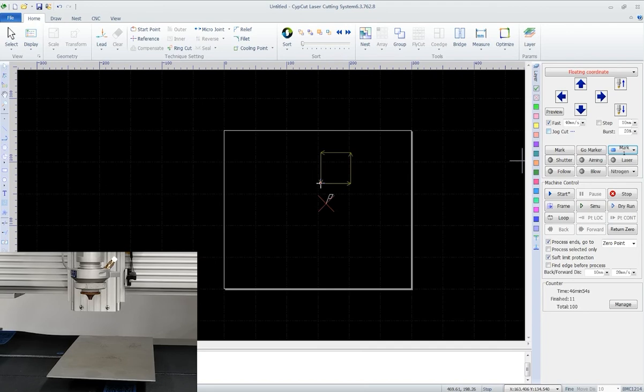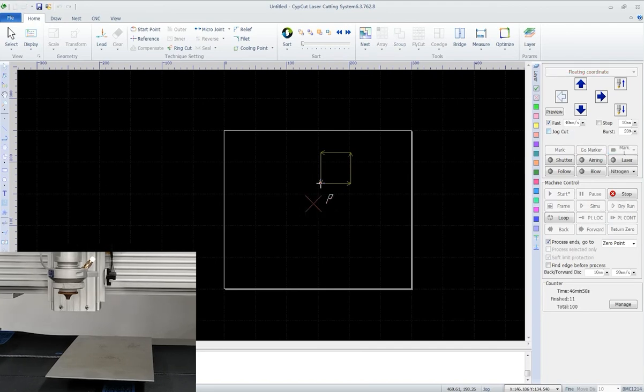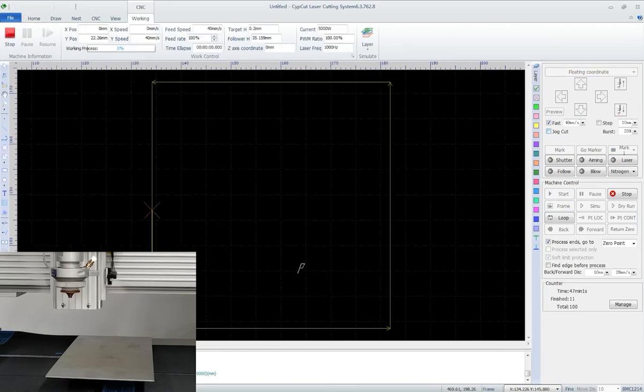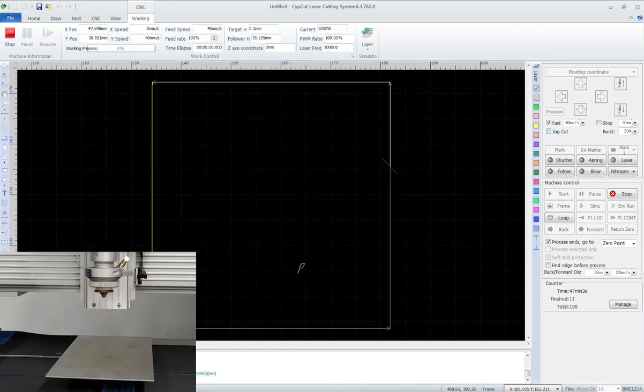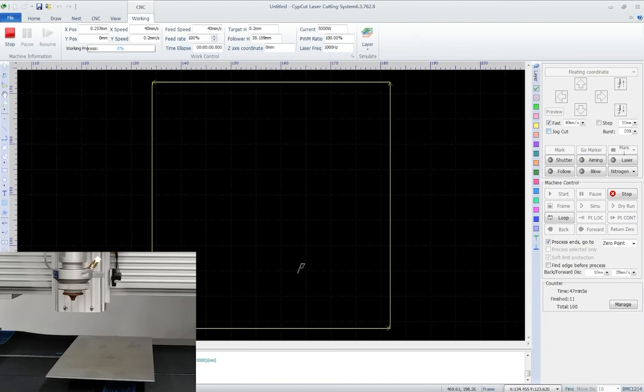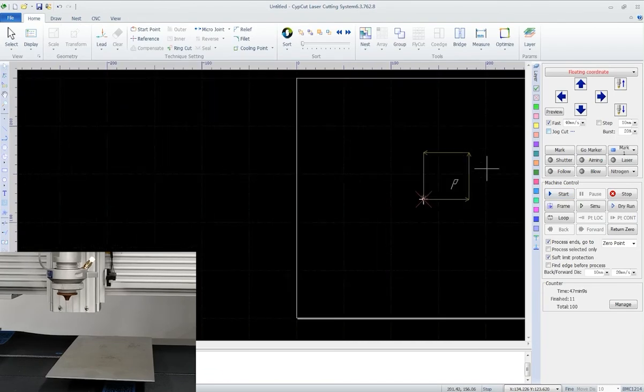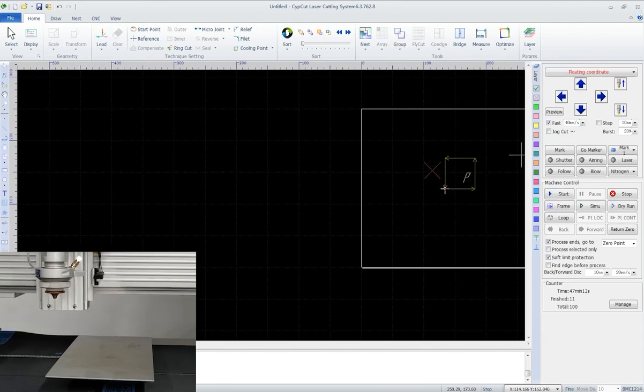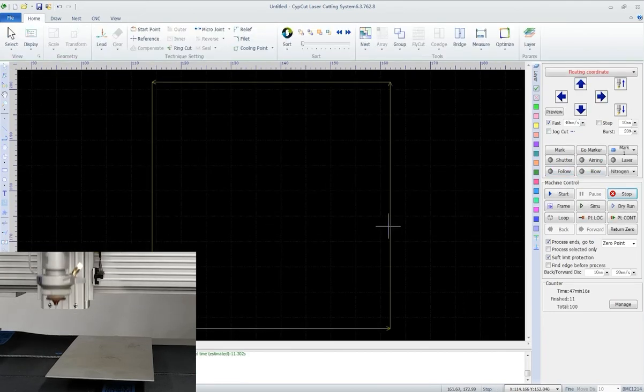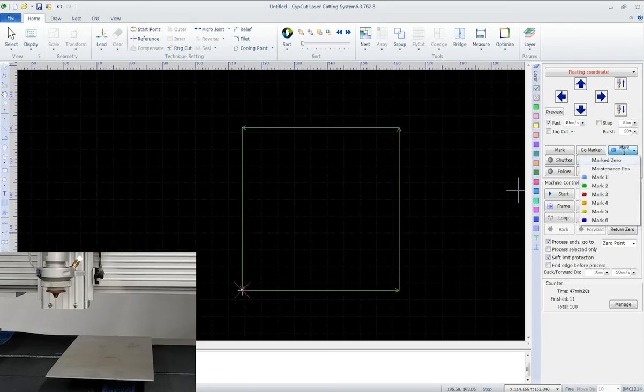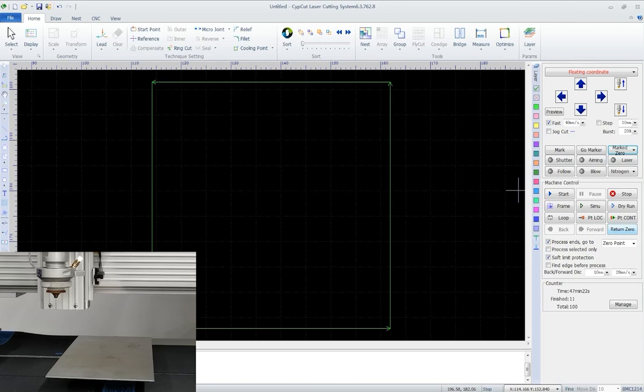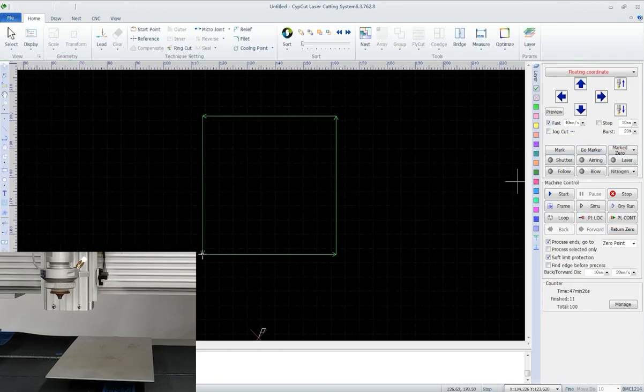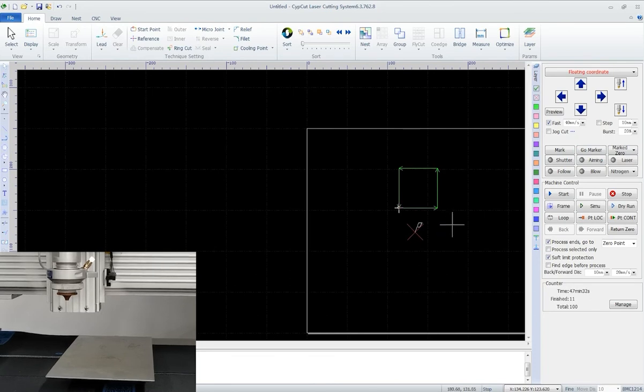Under floating coordinate, sometimes we may lose zero point position because of misoperation, like we stop processing, move the head, and directly start again. When that happens, in the drop-down menu of marker, select marked zero and then go marker, and we can return to the zero point of the last processing. The program will always keep the former zero point.